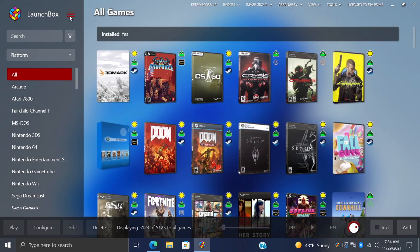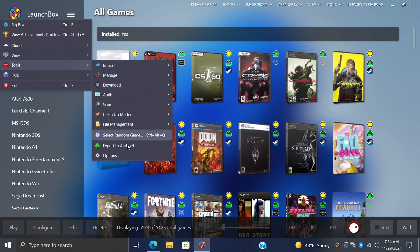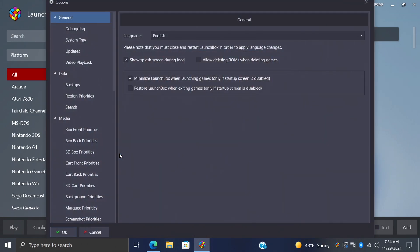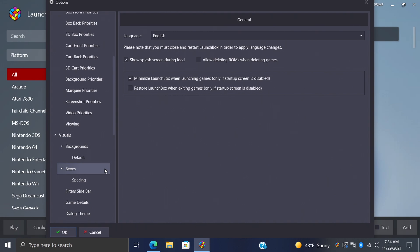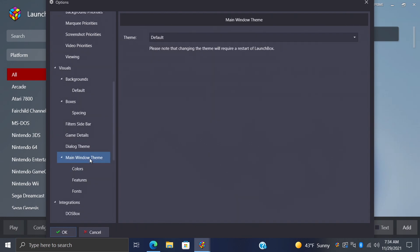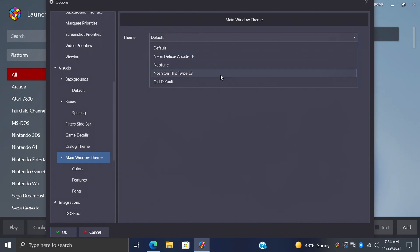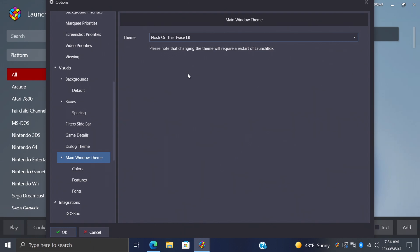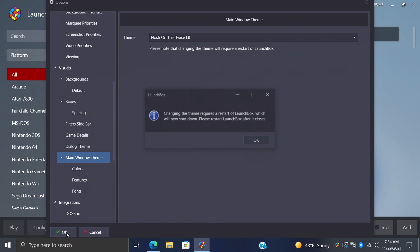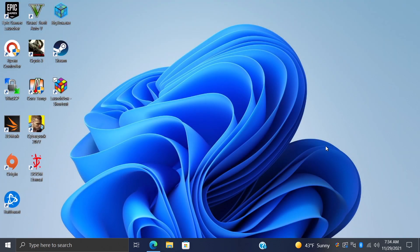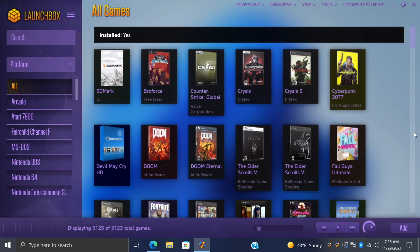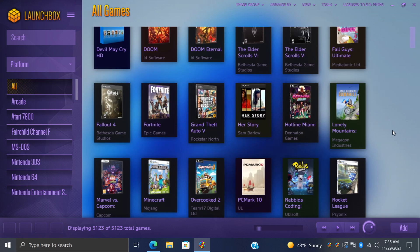From within LaunchBox, we're going to head up to these three little lines. We're going to go to Tools, Options, and from the Options menu, we want to scroll down until we find Main Window Theme. My theme is set to default, but if I use the dropdown, the new themes we just transferred over to that LB Themes folder are located here. So let's go with Nosh on This Twice. I'm just going to choose it. Choose OK. We do have to restart LaunchBox in order to enable these themes, so we'll choose OK. It's going to shut down LaunchBox for me.